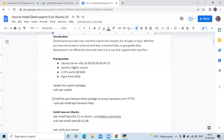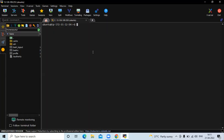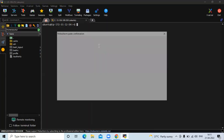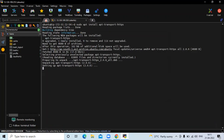The next step is to install the apt-transport-https package to access the repository over HTTPS. We need to install this package. It's done.